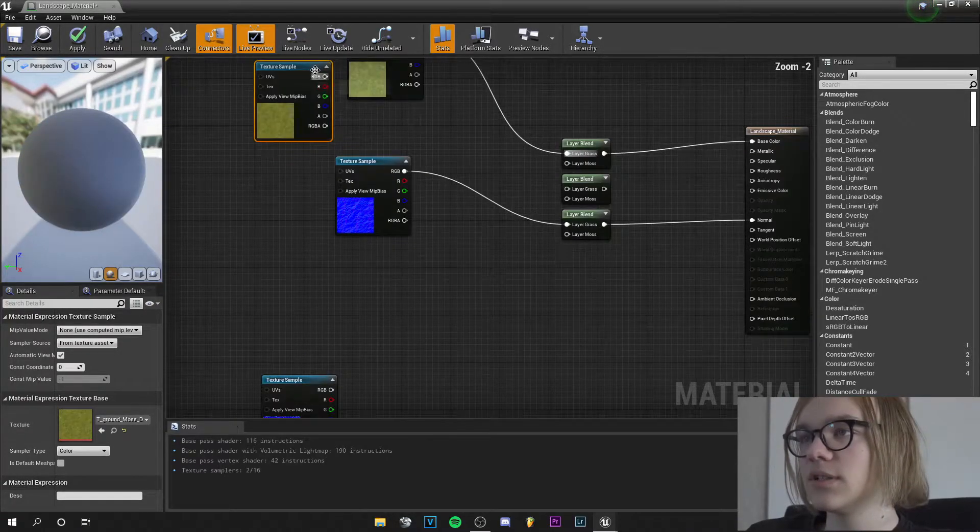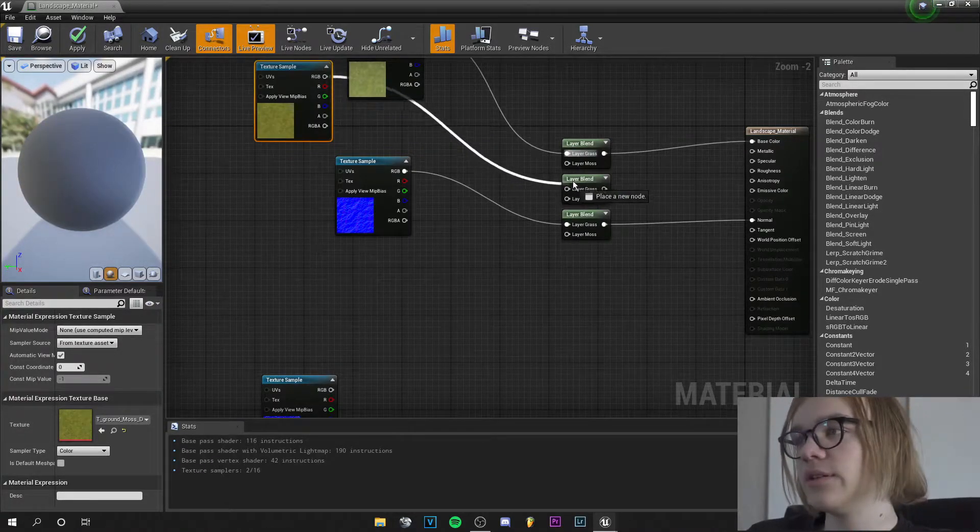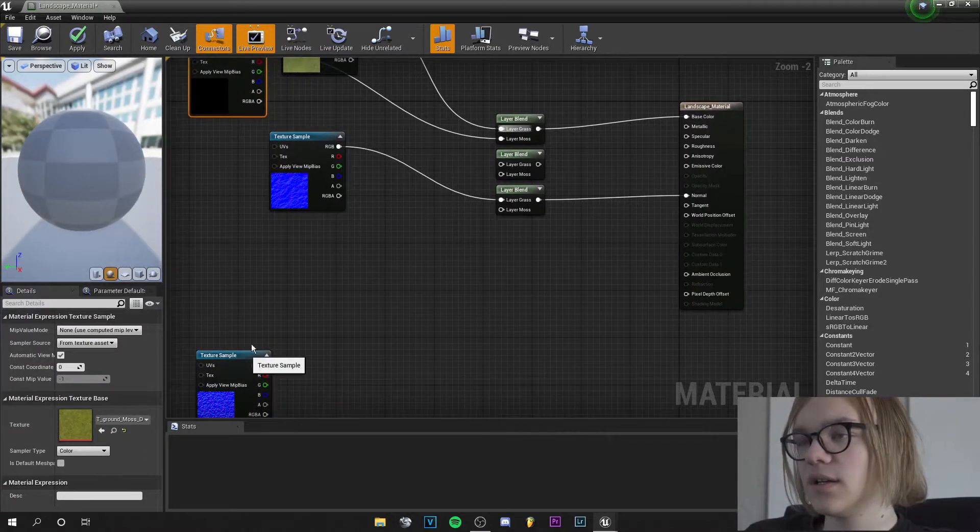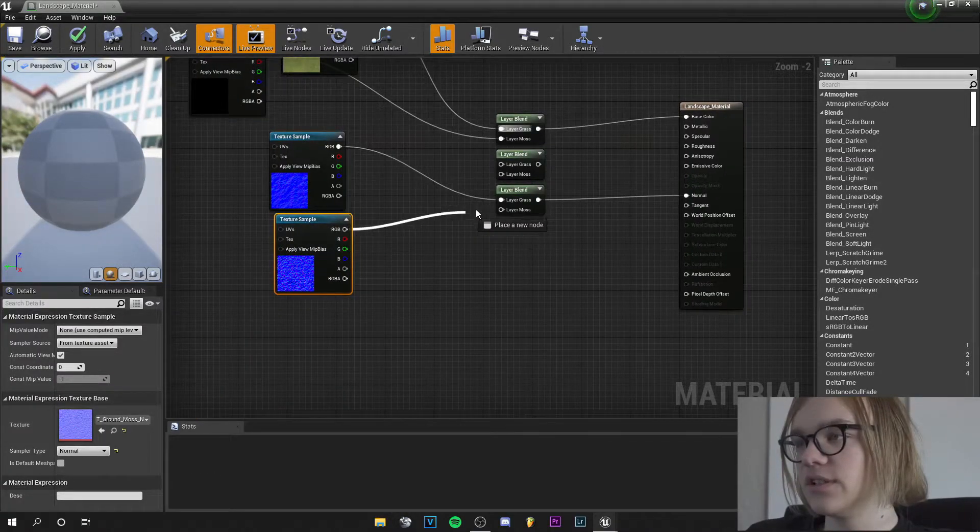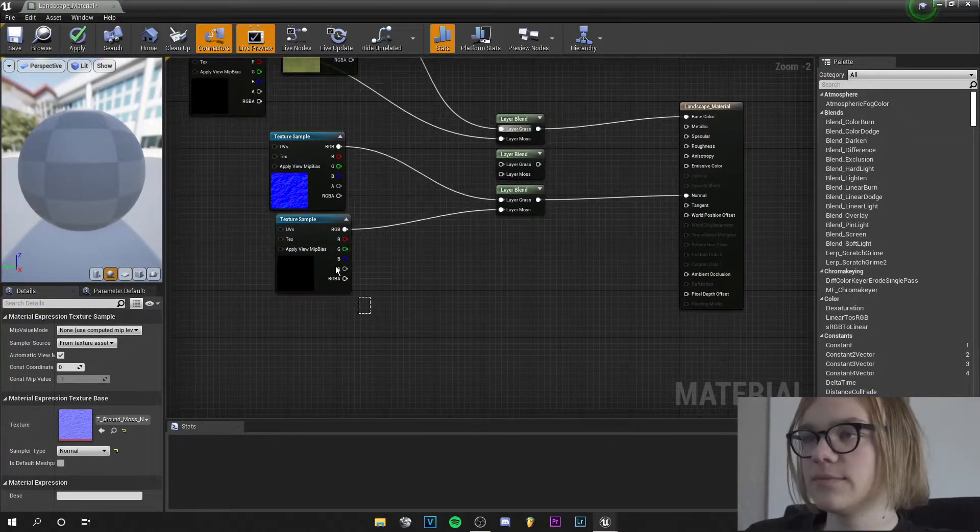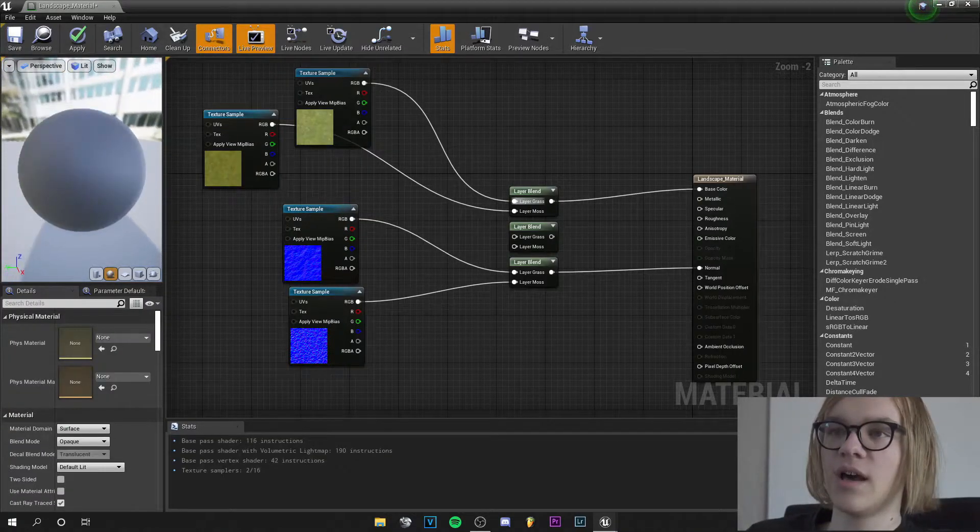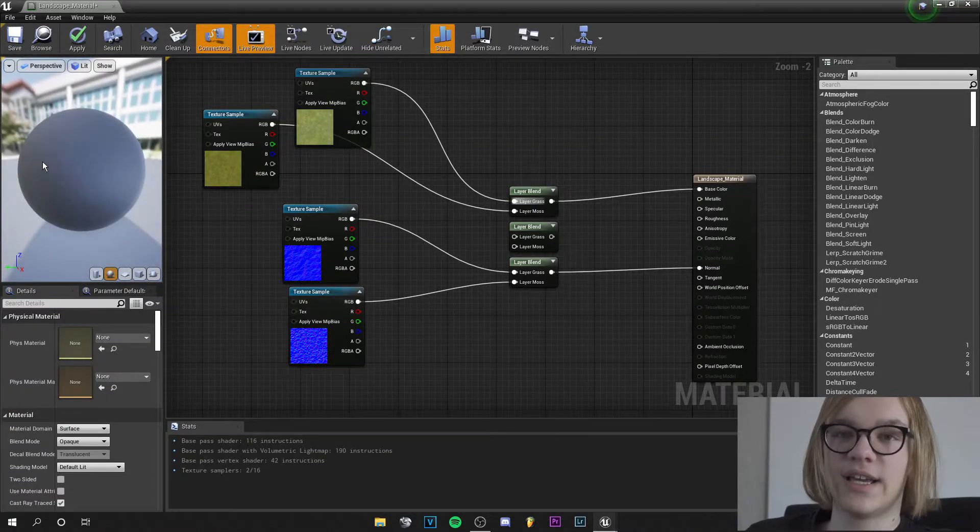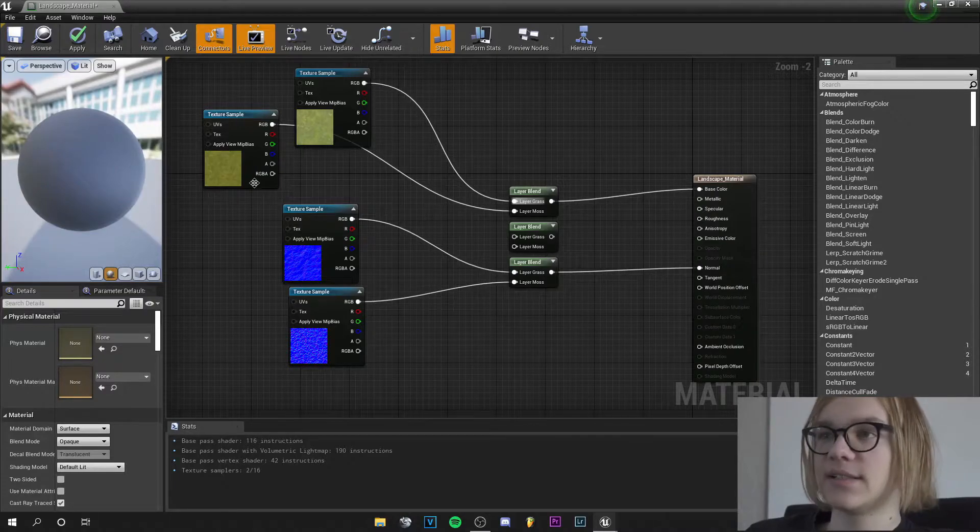Now let's do that with the moss. Here the RGB pin goes into the layer moss and here the RGB pin goes into the layer moss as well. And we see our material is gray but that's okay, it has to be like this.